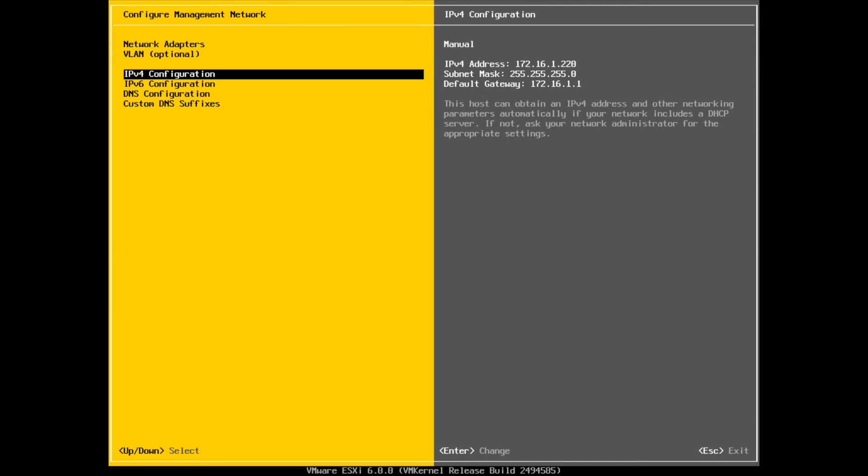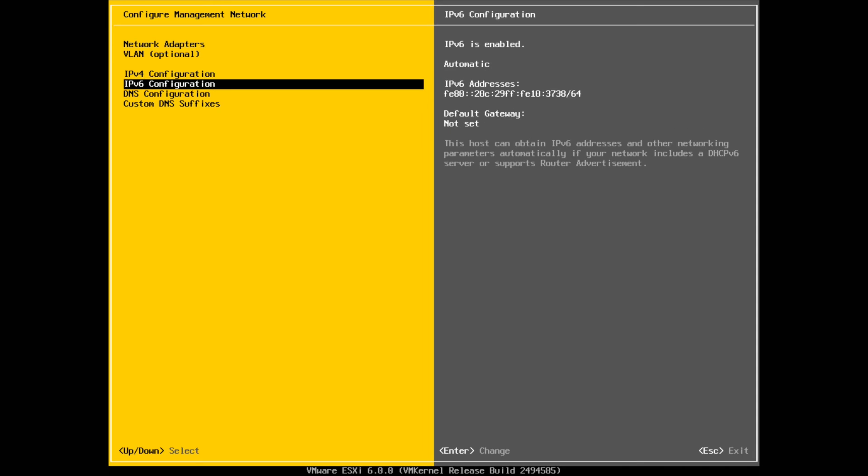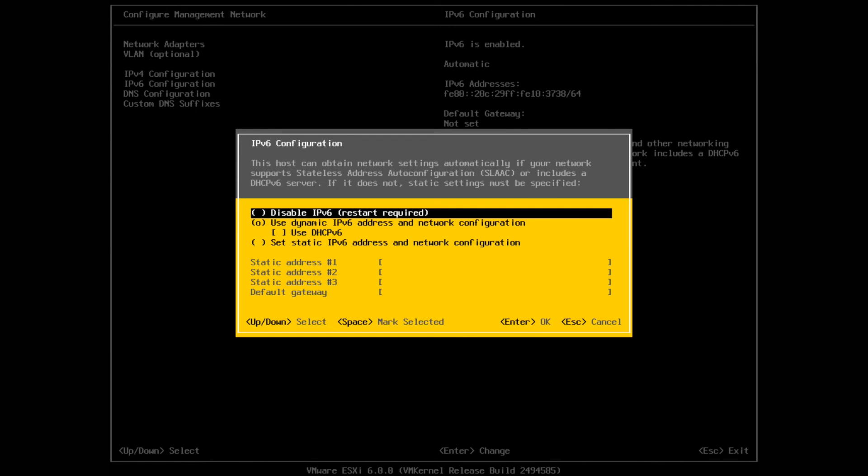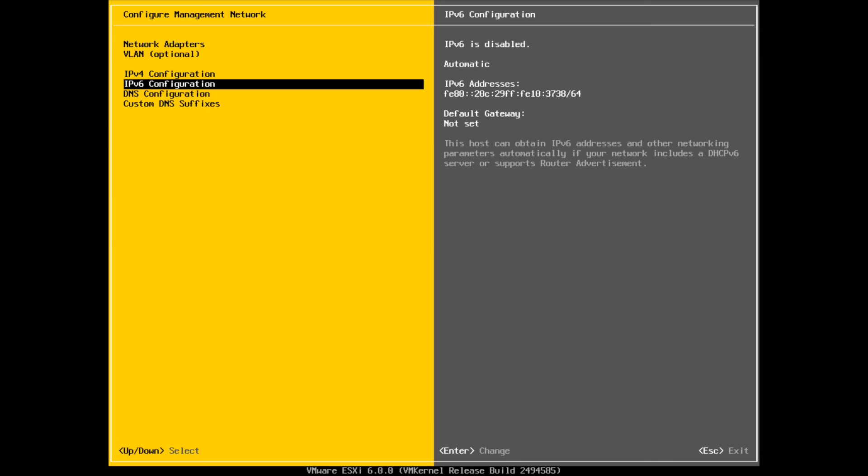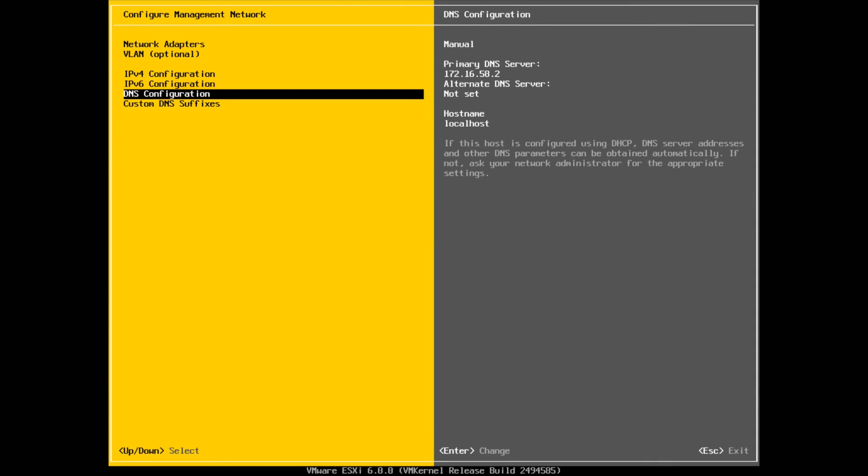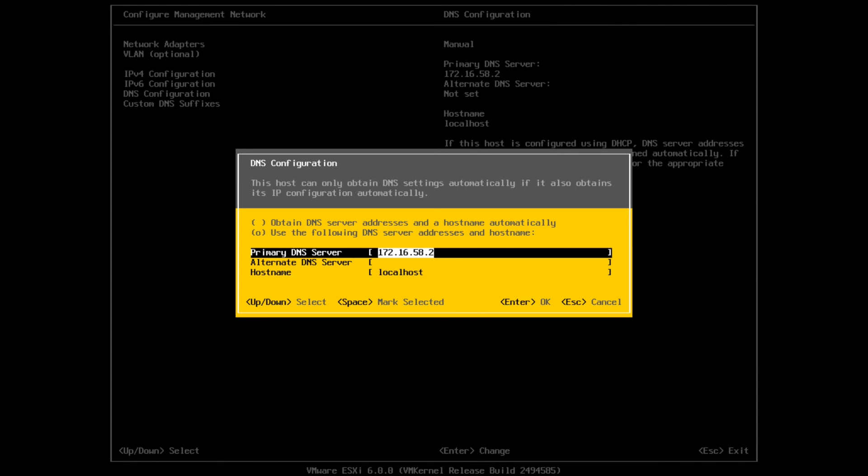That is your IP, your subnet mask, and your default gateway. Set IP version 6 - we're not going to use that so I'm going to disable. And then set up your DNS. Do you want DNS set up, yes or no? We're going to set up my DNS.